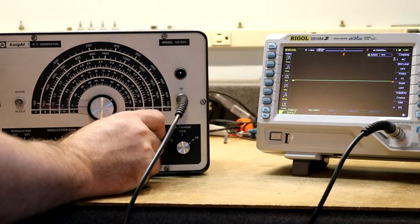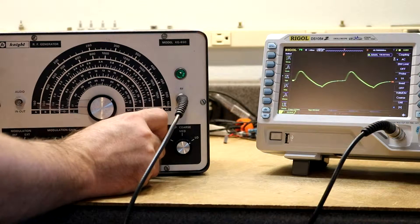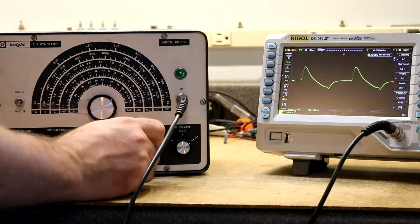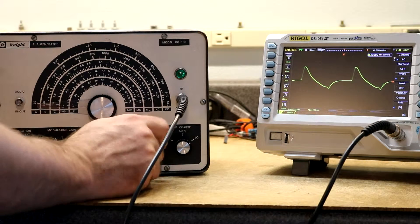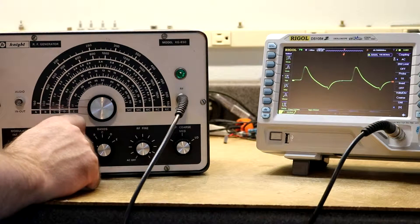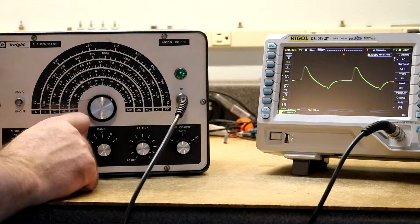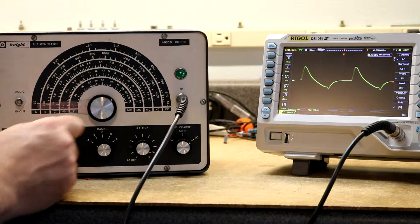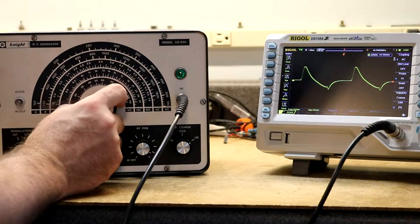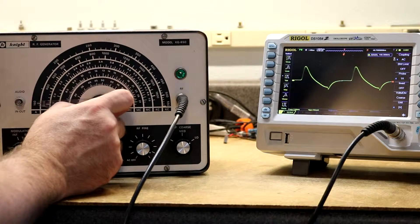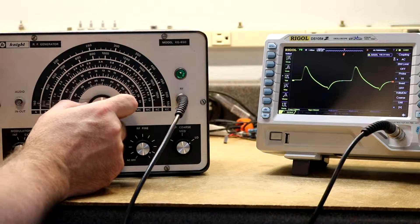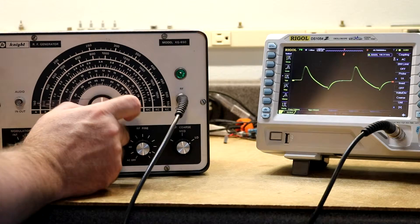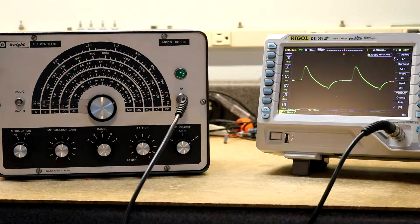There's a fine control. Fine control is also the on-off switch. Putting the fine control all the way up to the top. Got the modulation off. Modulation set to external. And on band A, which should go from 160 kHz to 550 kHz.